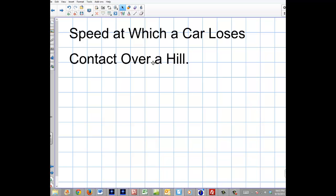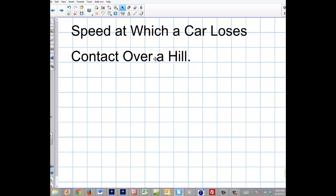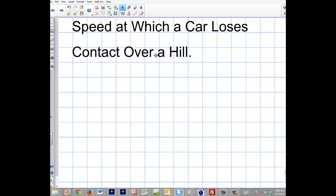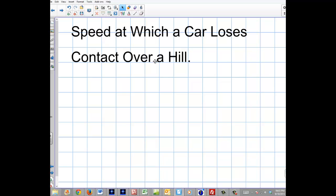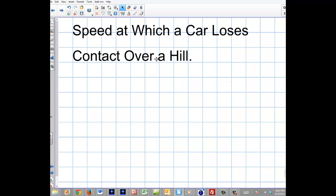Welcome to this video. Today I'm going to talk about a very simple application of centripetal force in physics, dealing with the speed at which your car loses contact going over a hill.